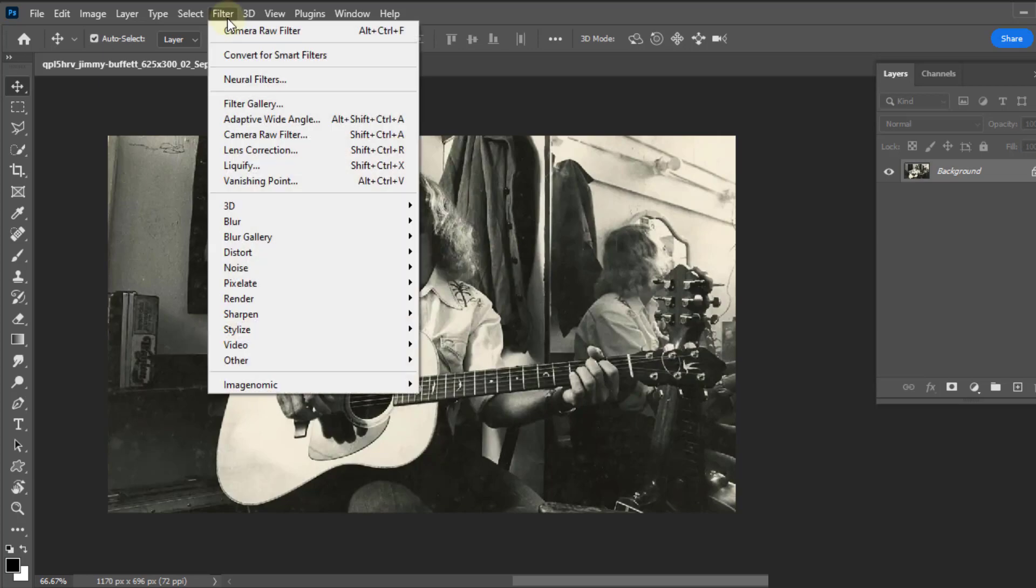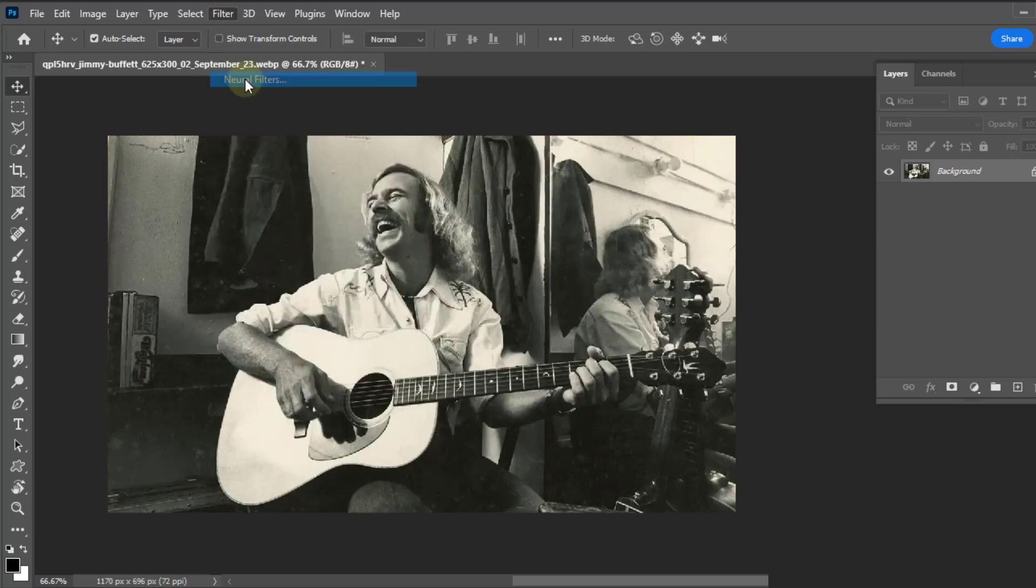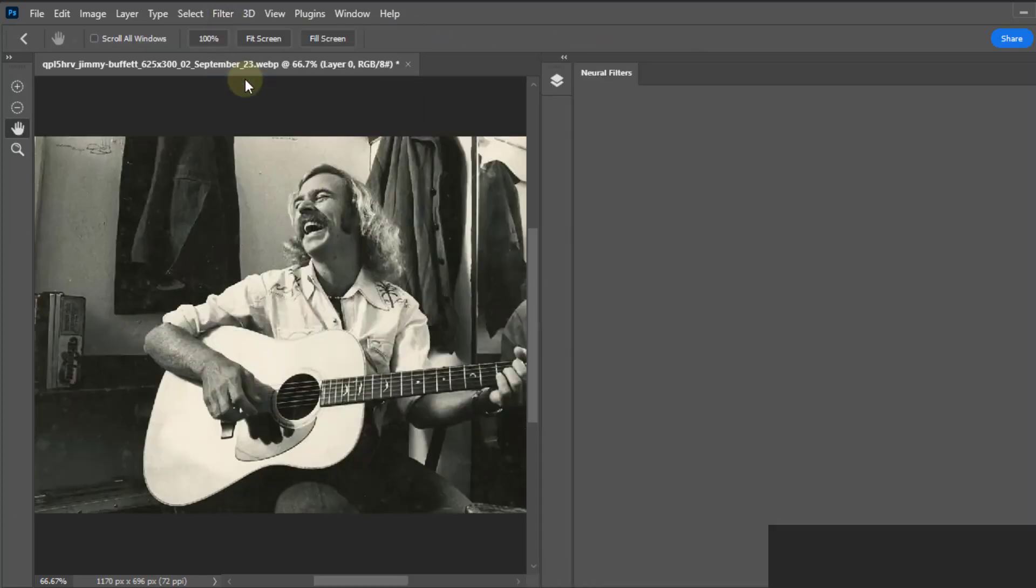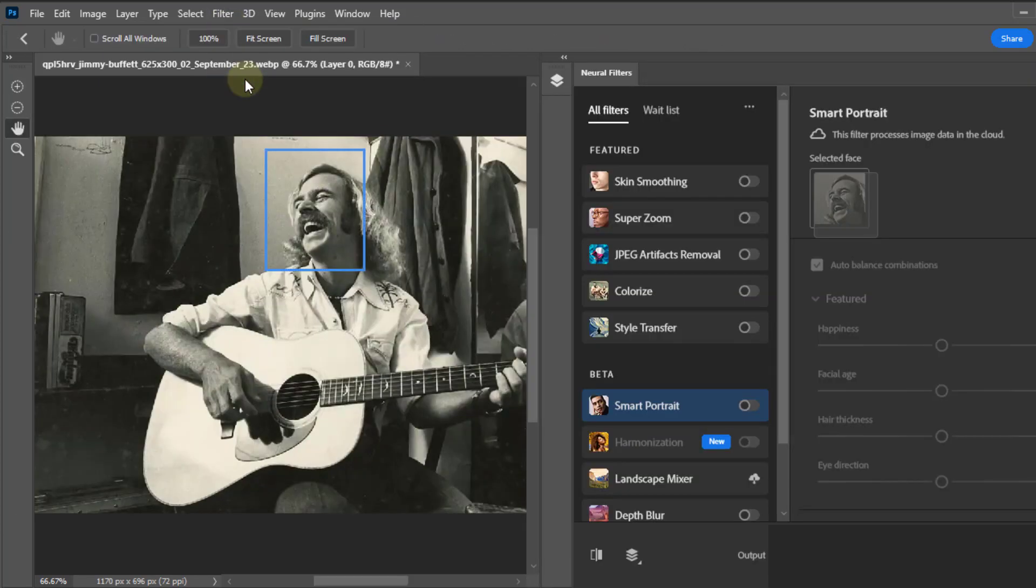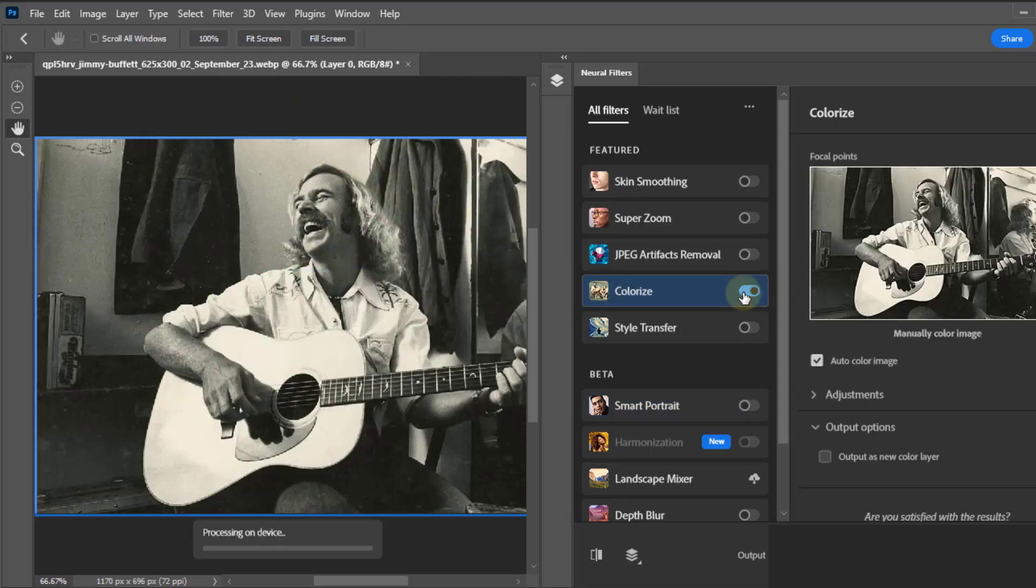Now go to Filter menu, select Neural Filter, and wait until the filters are loaded. And now just click on Colorize option, and you will see, your old image colors are now fully restored.